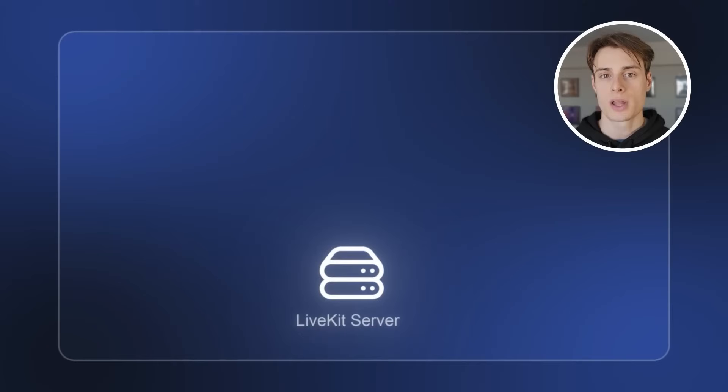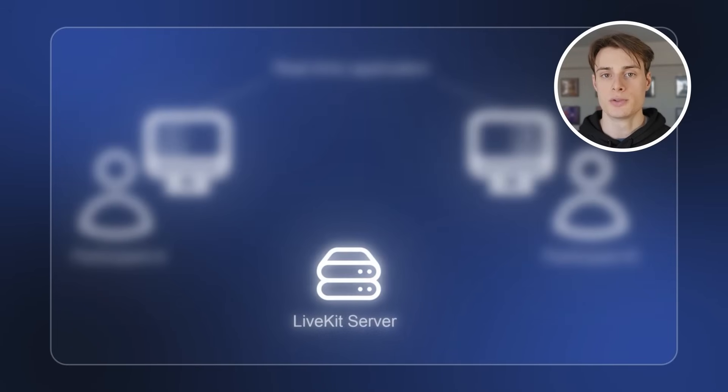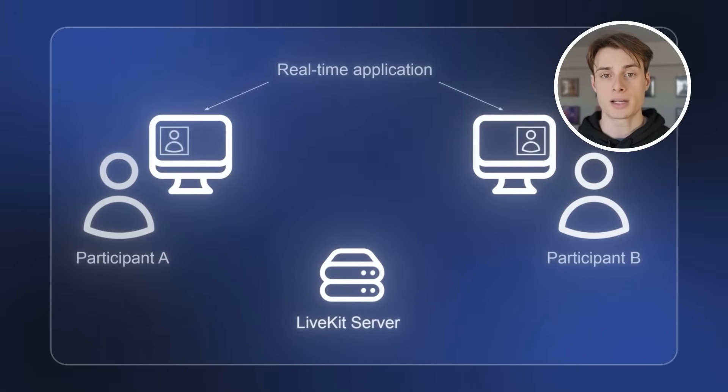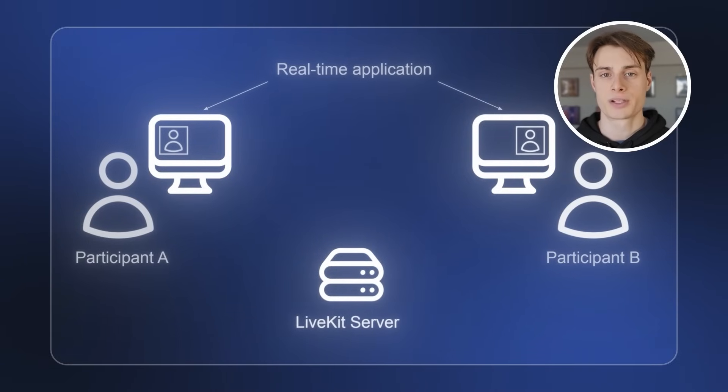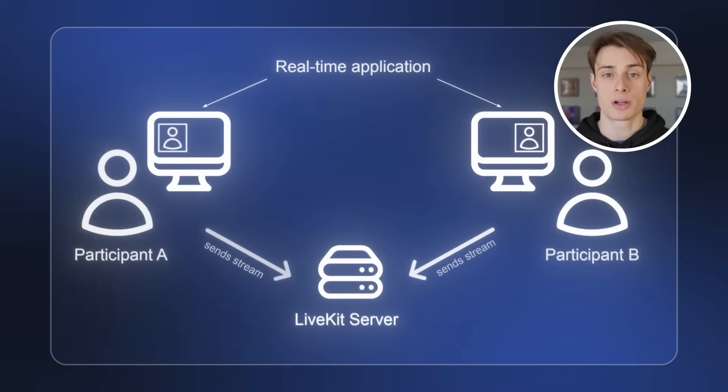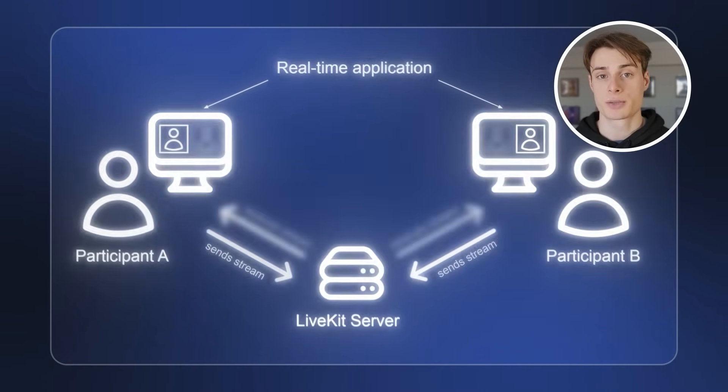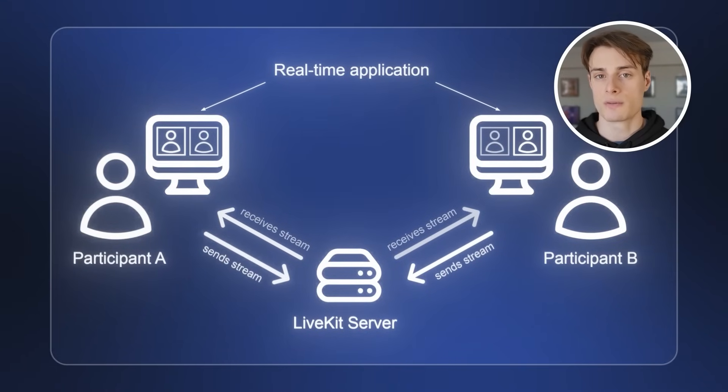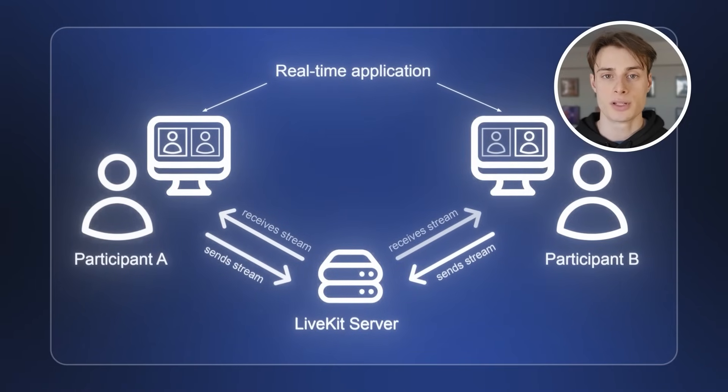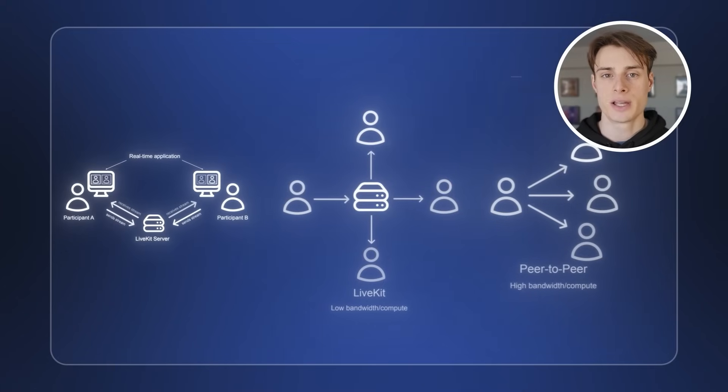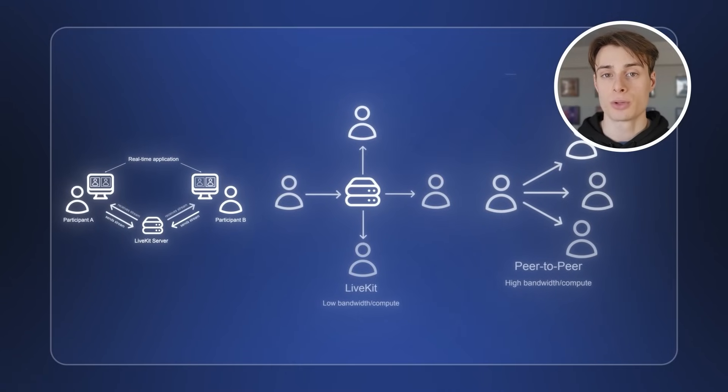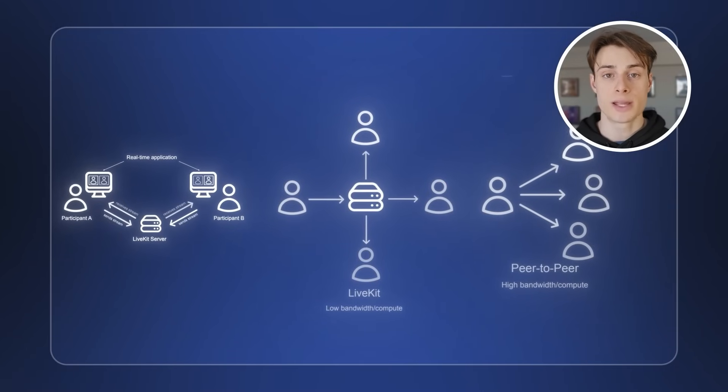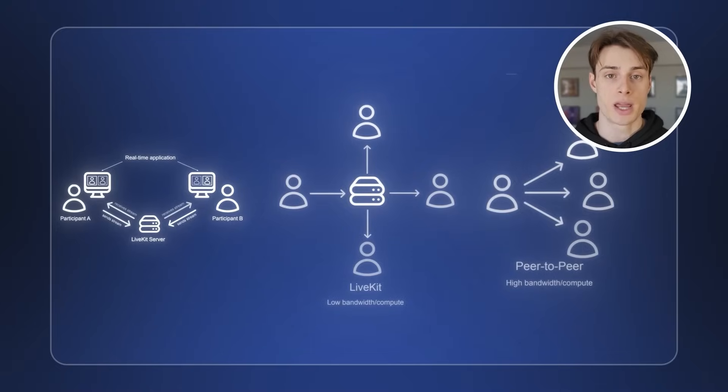Here's how LiveKit works. At the core of a LiveKit application is a LiveKit server. Users, called participants, connect to the server and join a real-time session, which is called a room. Participants can then publish streams of data, called tracks, to the room, as well as subscribe to tracks published by other users. These tracks are commonly audio or video streams, but any arbitrary data stream will do. And by centralizing all of the data streams in one place and forwarding them only to who needs them, LiveKit can provide low-latency, high-quality, real-time communication.